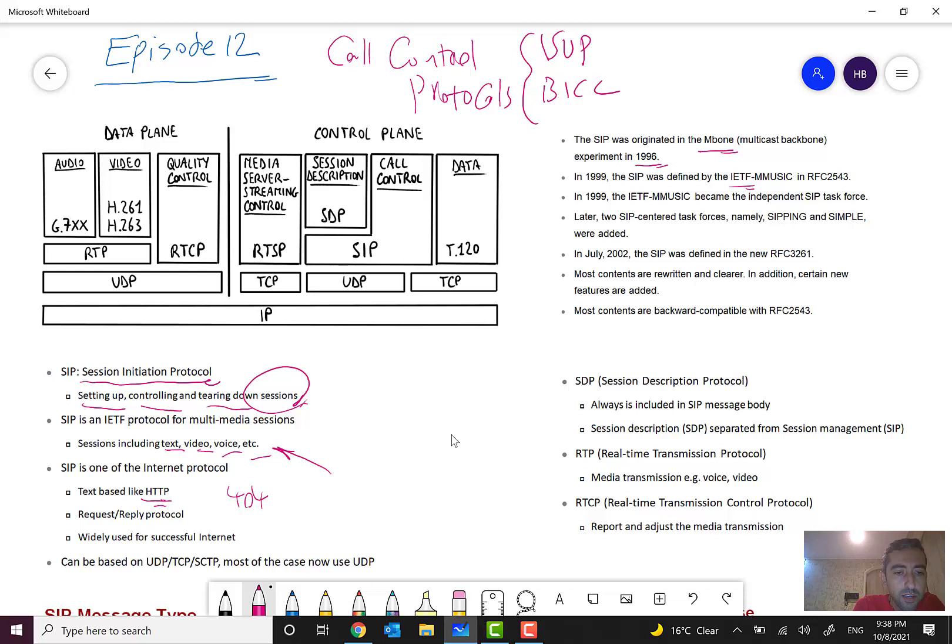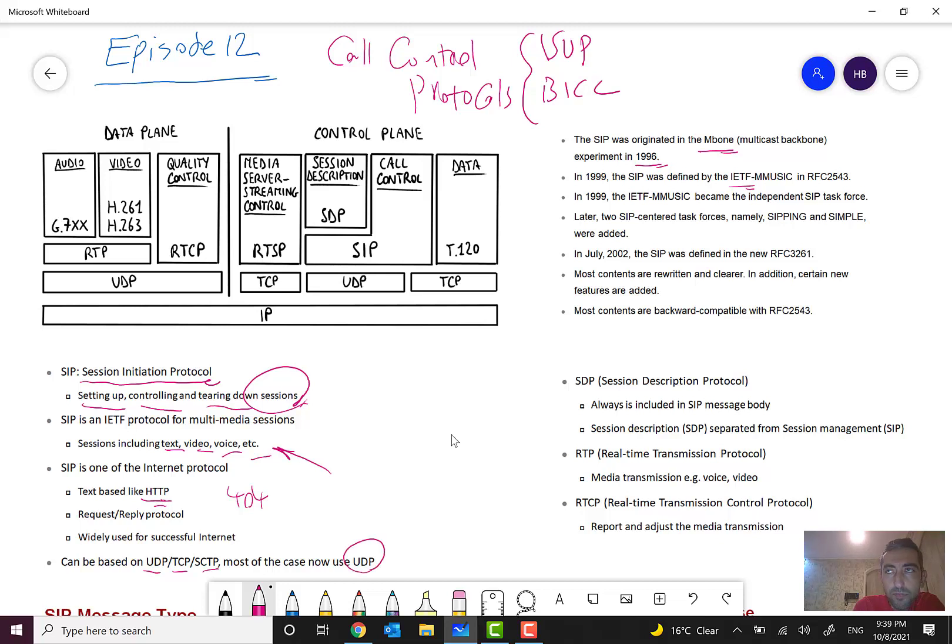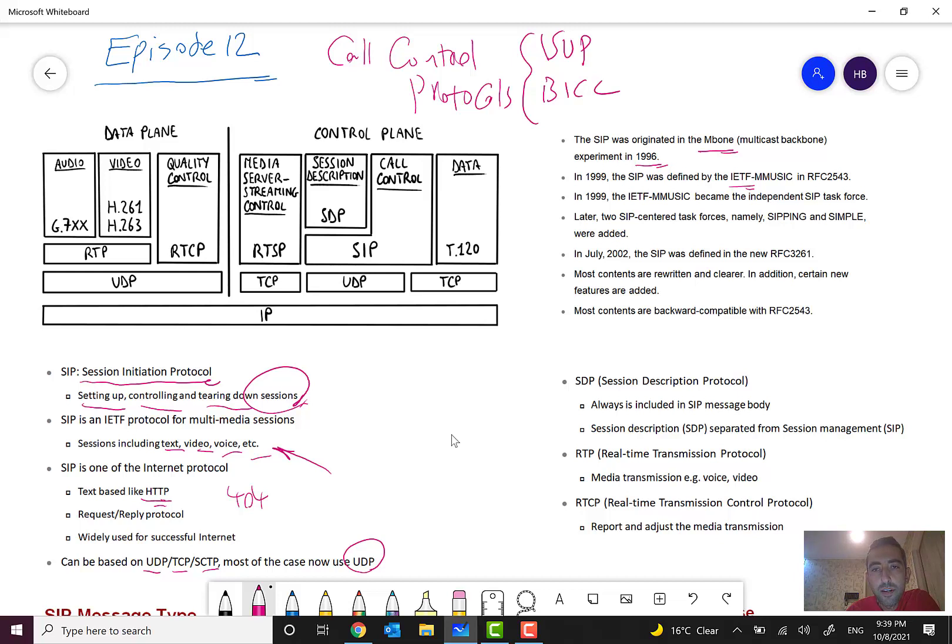It can be based on these transport protocols: TCP, UDP, and SCTP. Most of them are now on UDP, but I tell you that it depends on the idea of the planner and we cannot tell which of them is better.